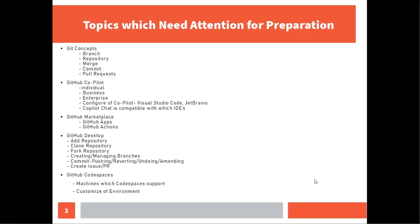So friends, here are a few topics which I think you should pay attention and should prepare very thoroughly before you go for the GitHub Foundation Certification exam. The first topic is Git concepts. I found two or three questions on branch, repository, pull request and commit. I have created a video on Git tutorials for beginners which will help you to get familiar with the concepts of branch, repository, merge, commit, pull request and other things.